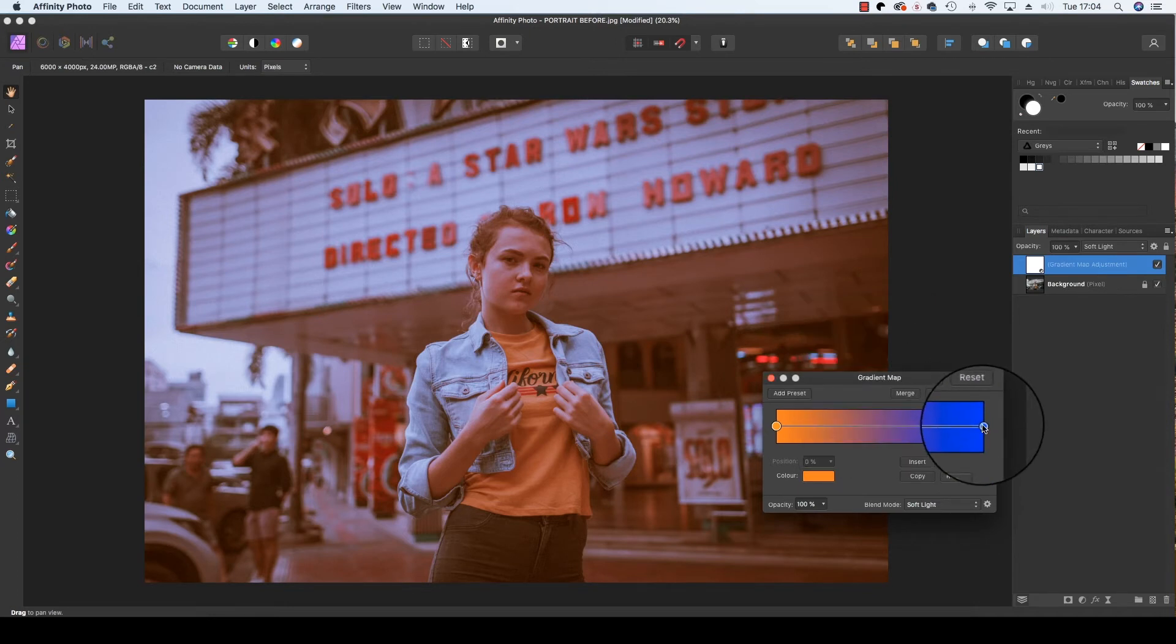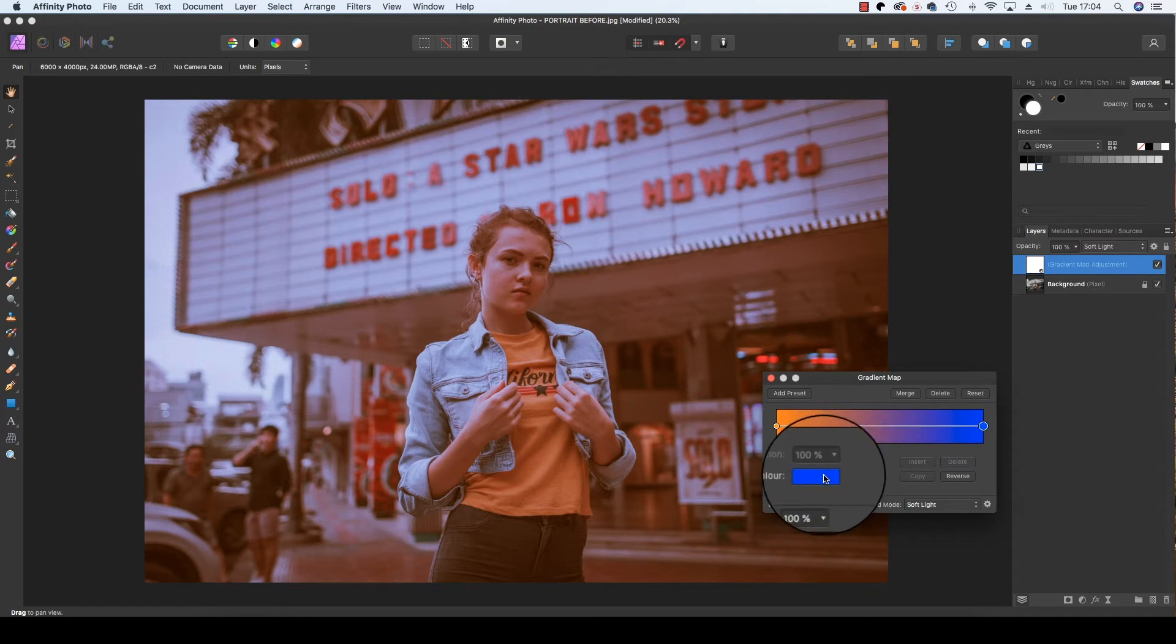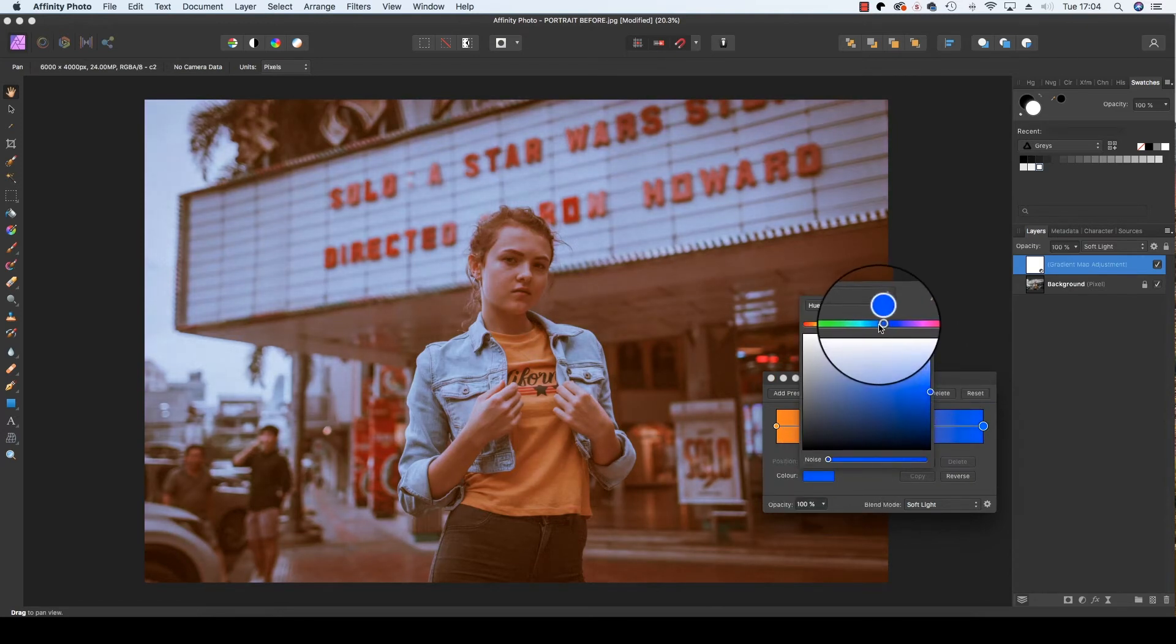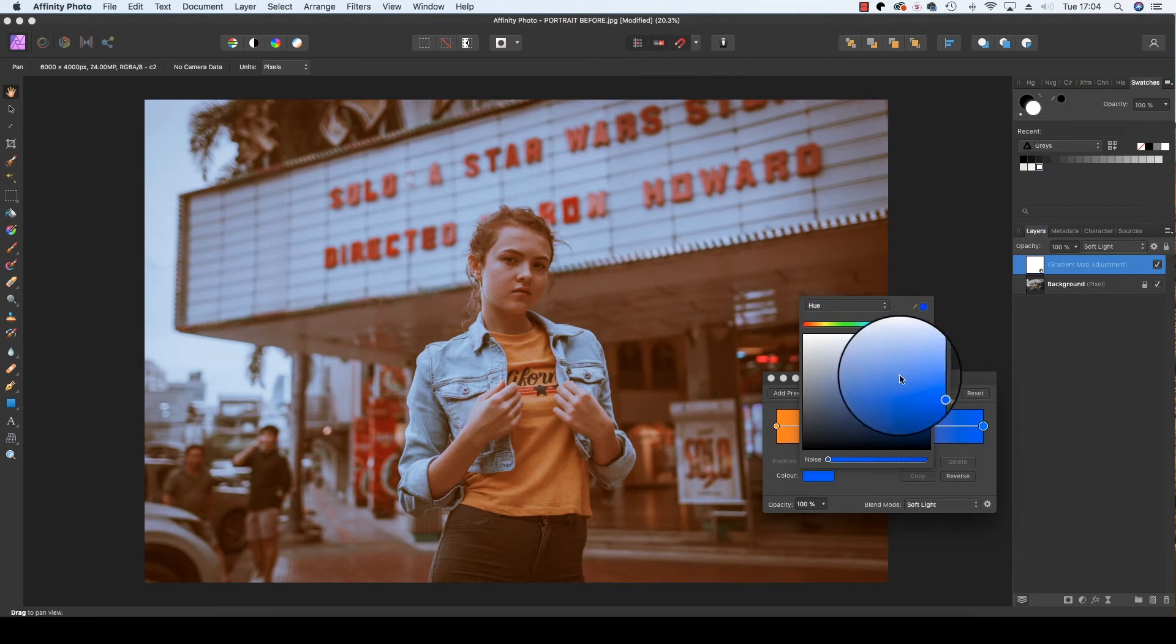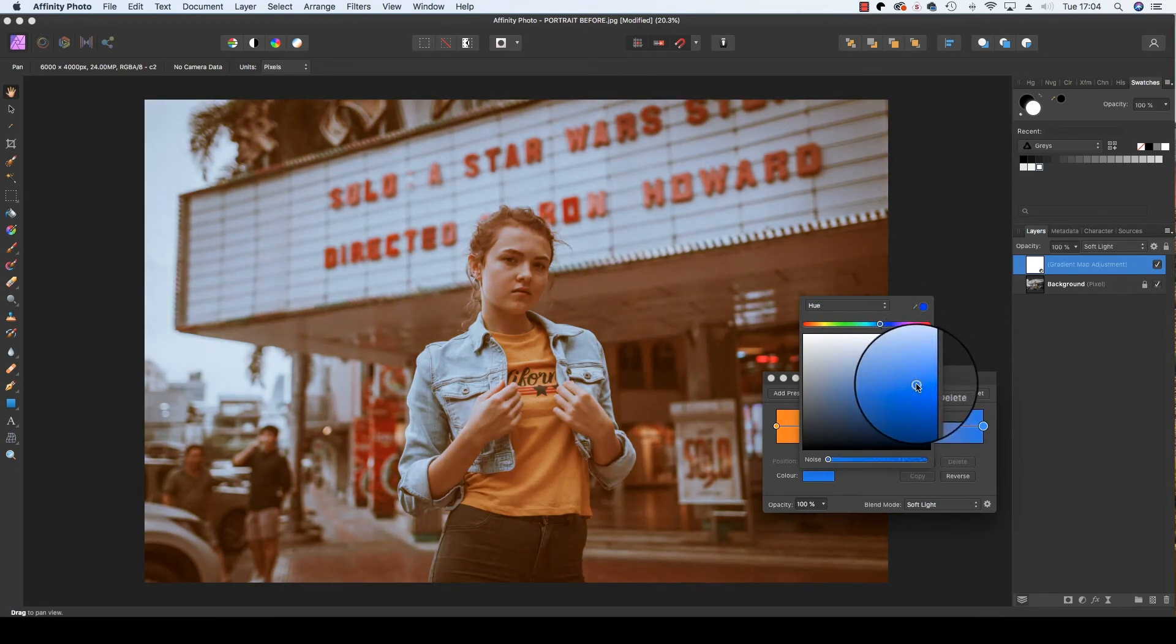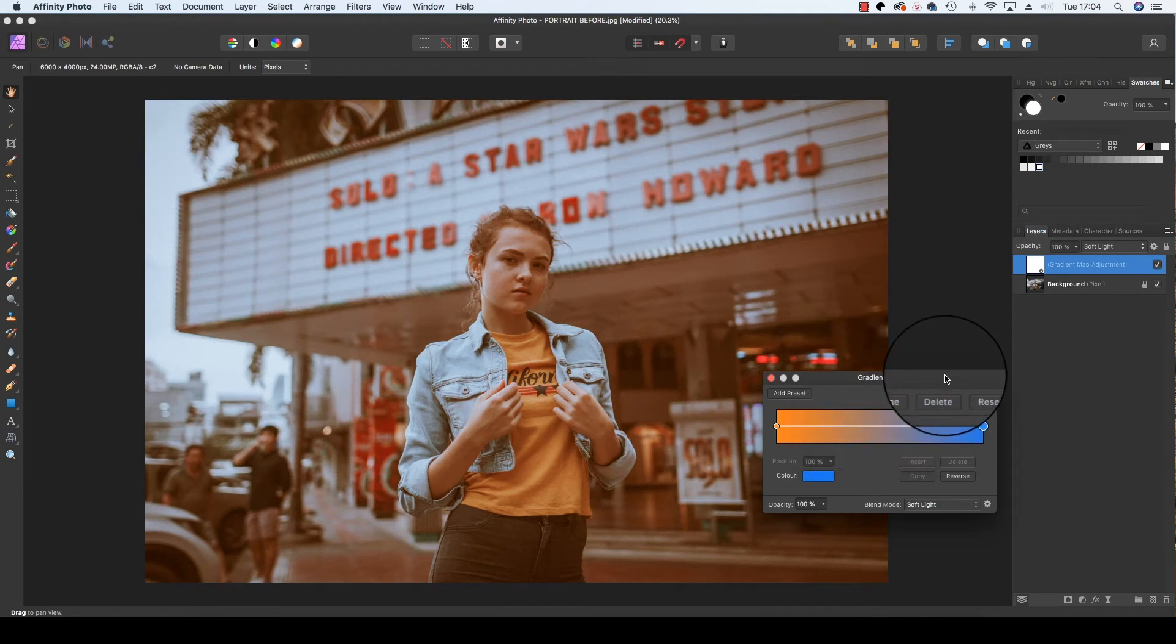We're then going to select the marker on the right and follow the same process, but this time I think the color we're going to go for is more of a blue teal option. And you can see already that this is giving us a split tone effect that really takes control of the color and presents it in a new way.